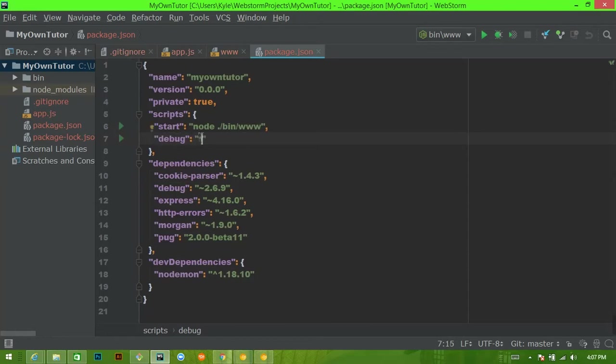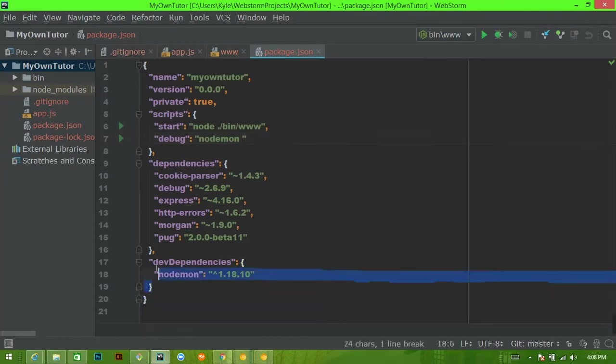So I'm going to use a package for this called nodemon and if you're not familiar, nodemon is a package that restarts your server every time it detects a change to the files. So it's just a very helpful developer thing and we definitely want to keep it. You can actually see here that I already installed it but I'll show you how to install it in just a second.